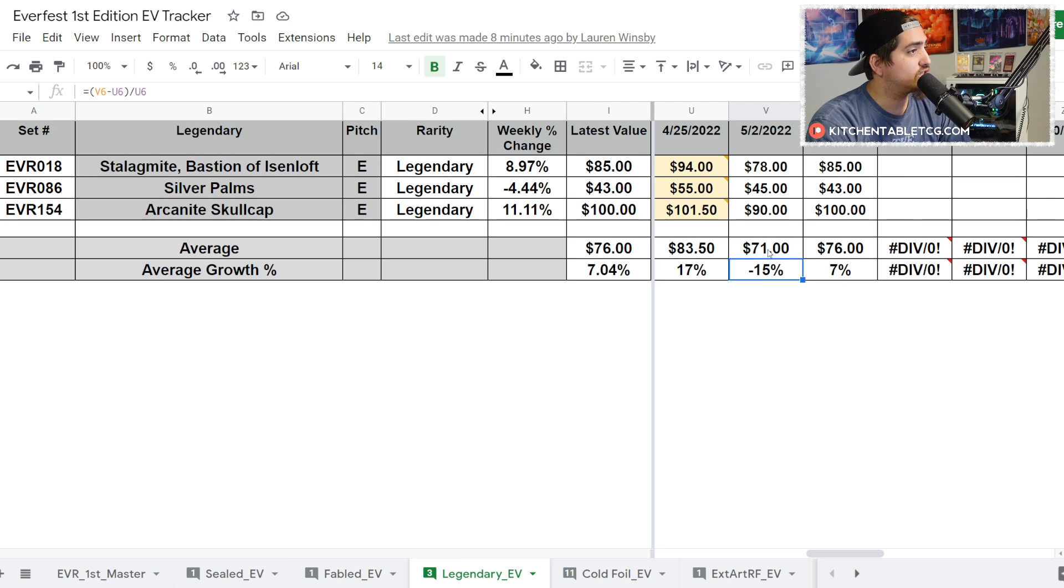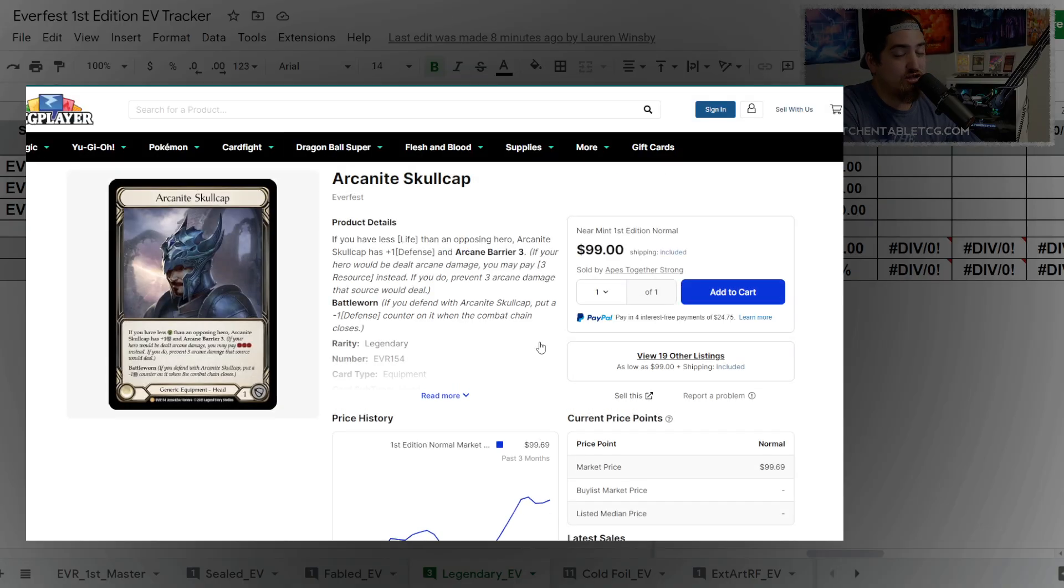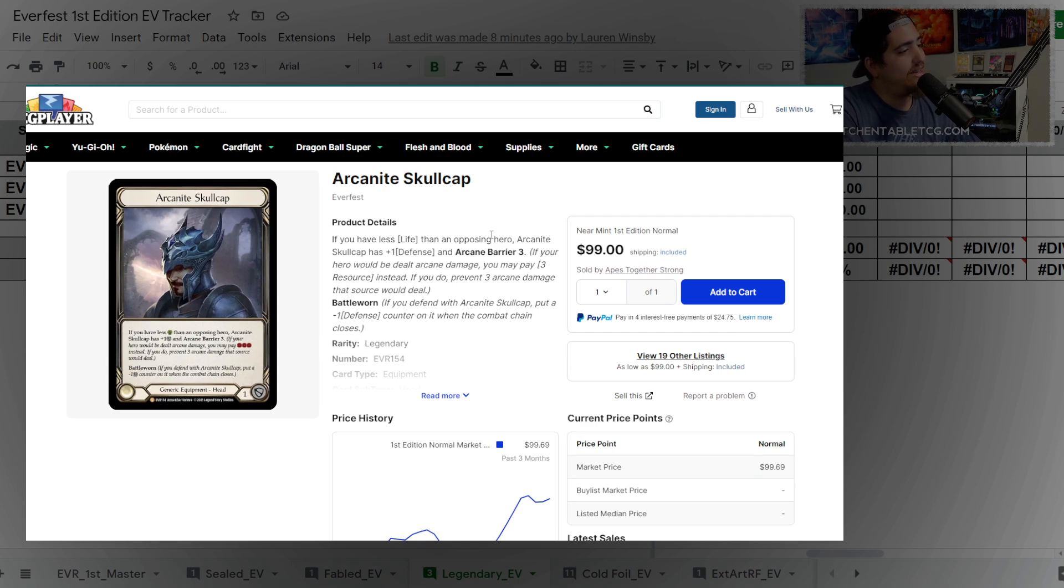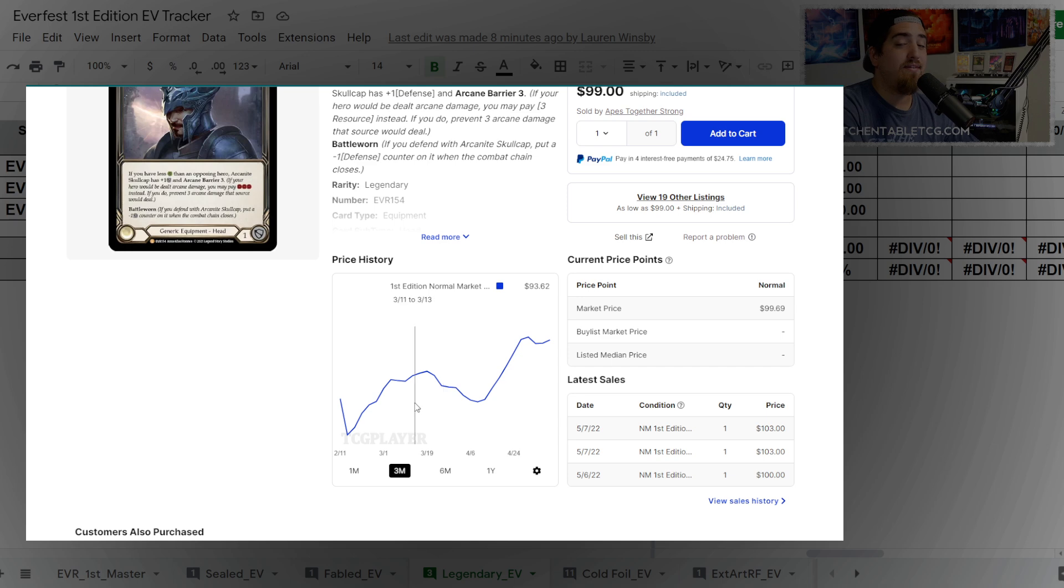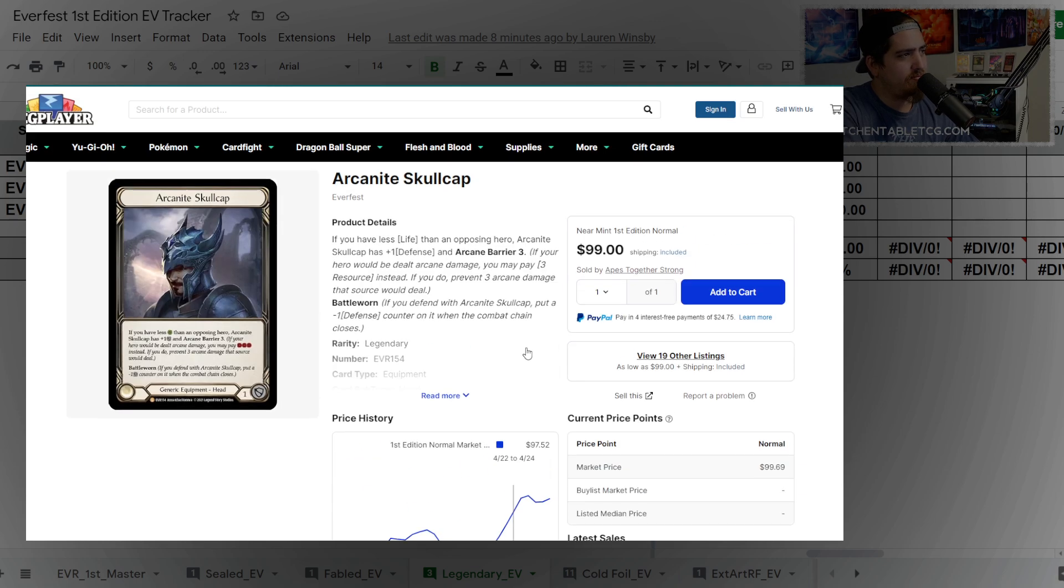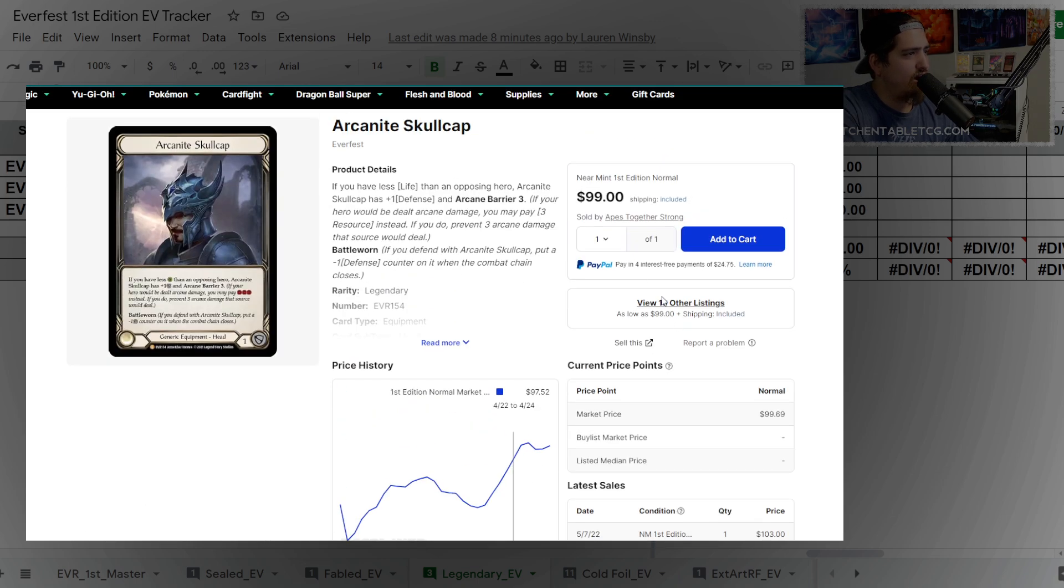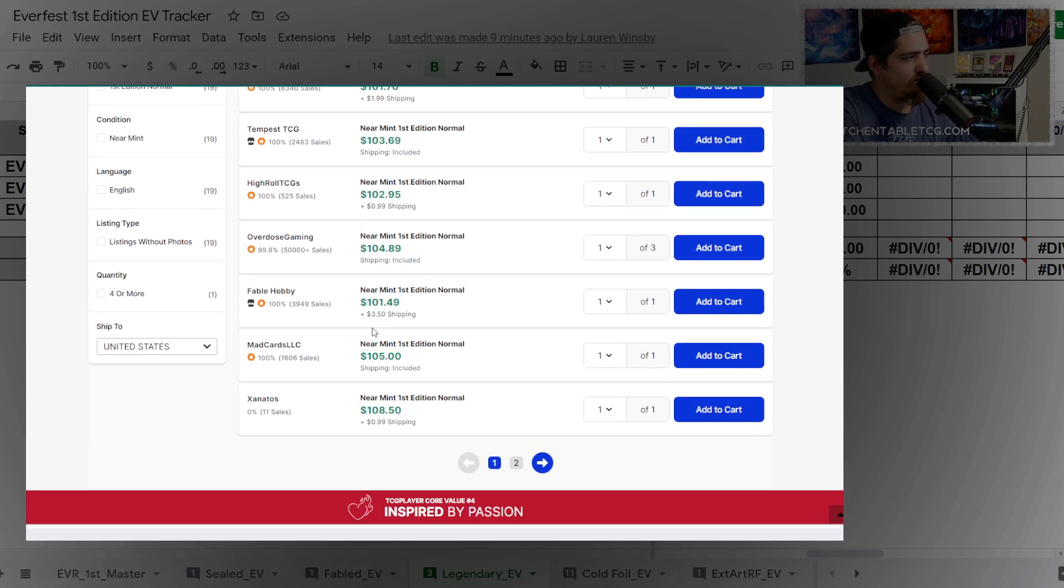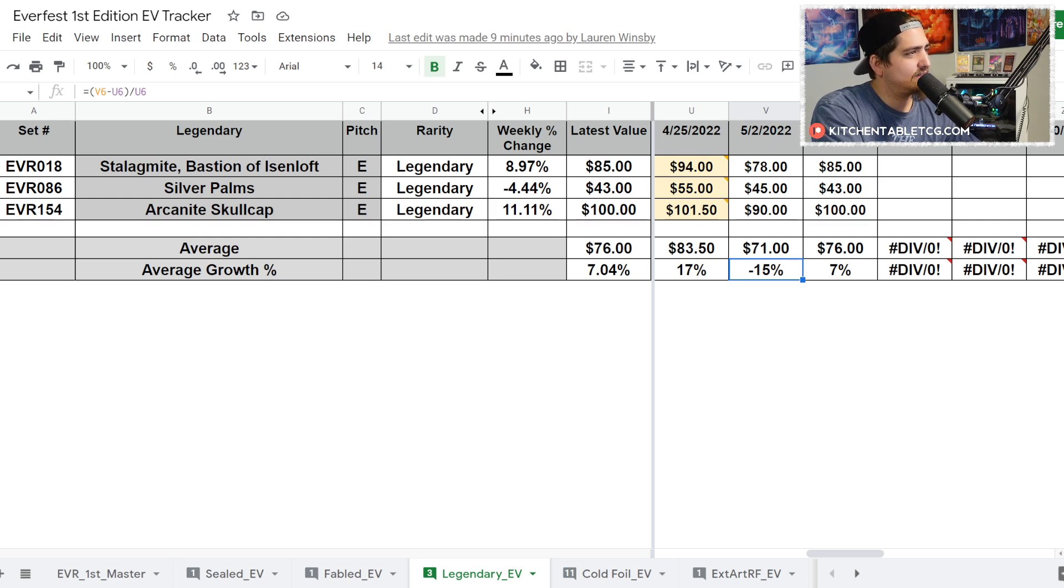As we move into the legendaries, legendaries this week are up seven percent. We had a dip last week down 15%, another retracement back up. Skullcap is at $100 now. Here's why I think Skullcap's at $100 - there may have been some people who thought that Skullcap was going to be in the History Pack Volume One set, and it is not in that set. So I think that's what caused a little bit of a buyback.